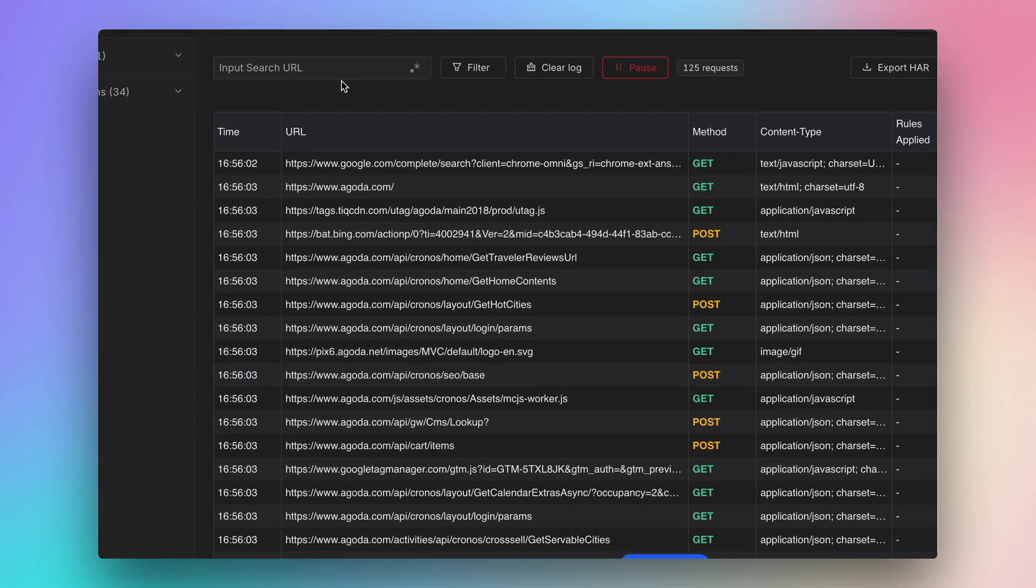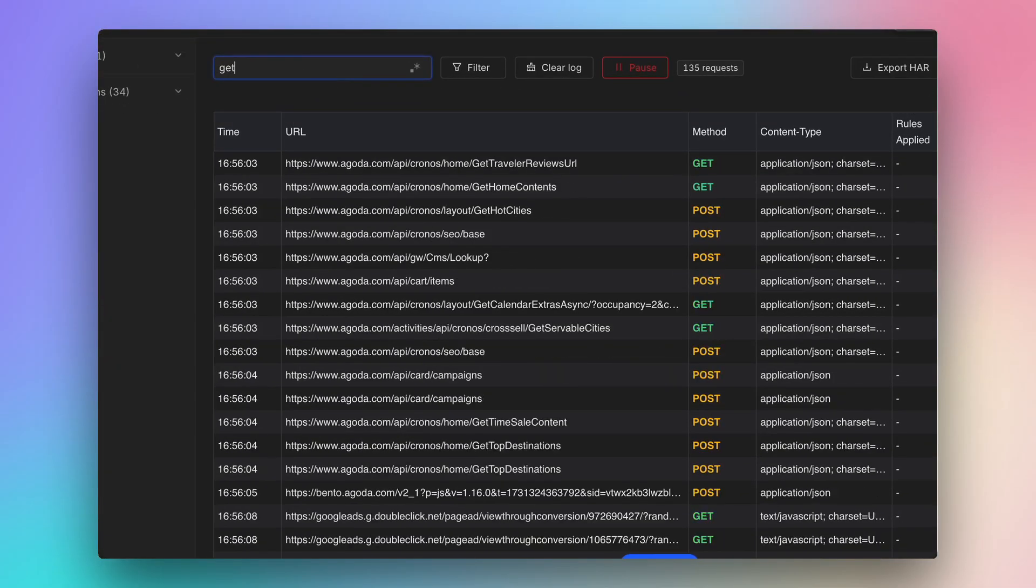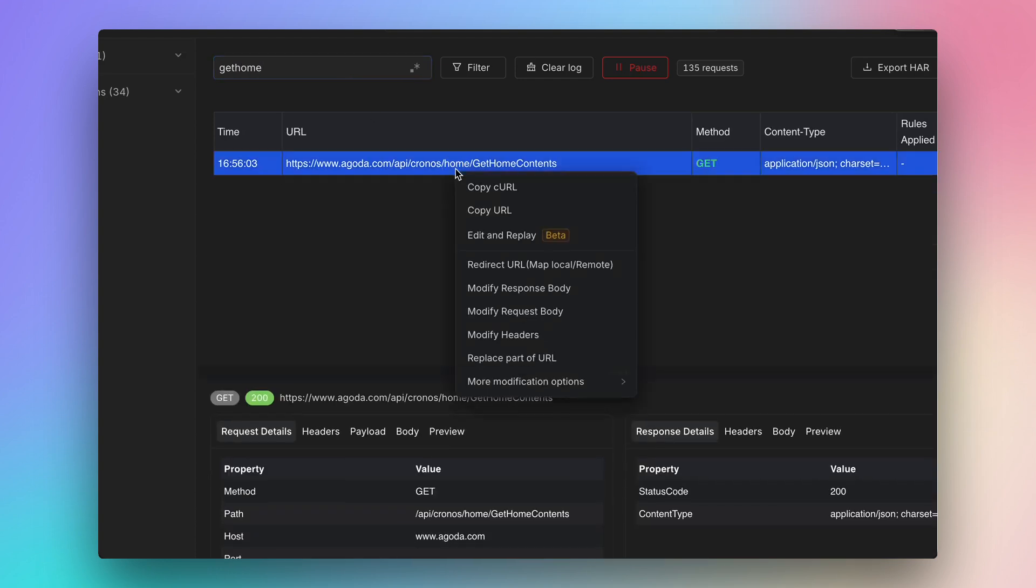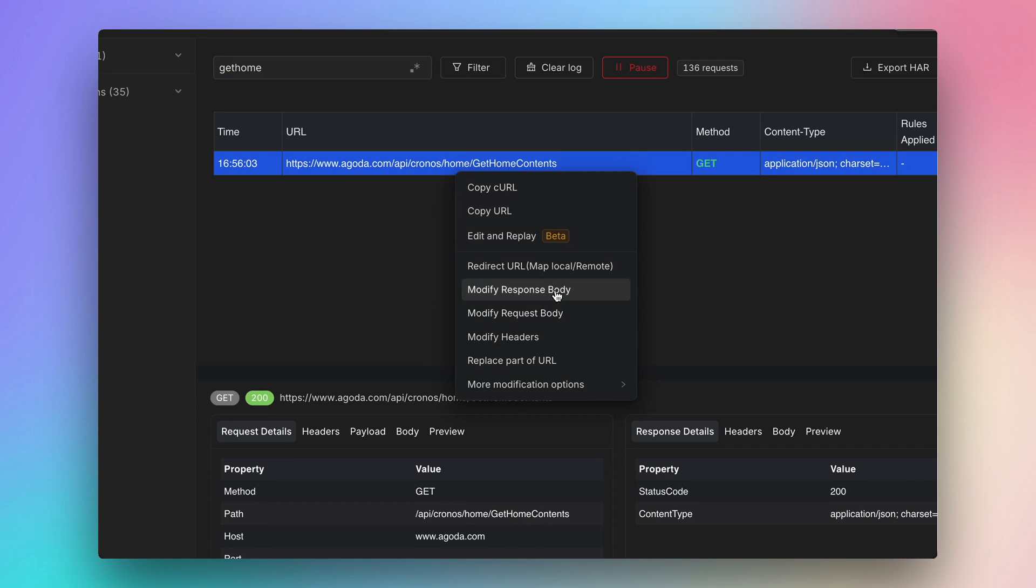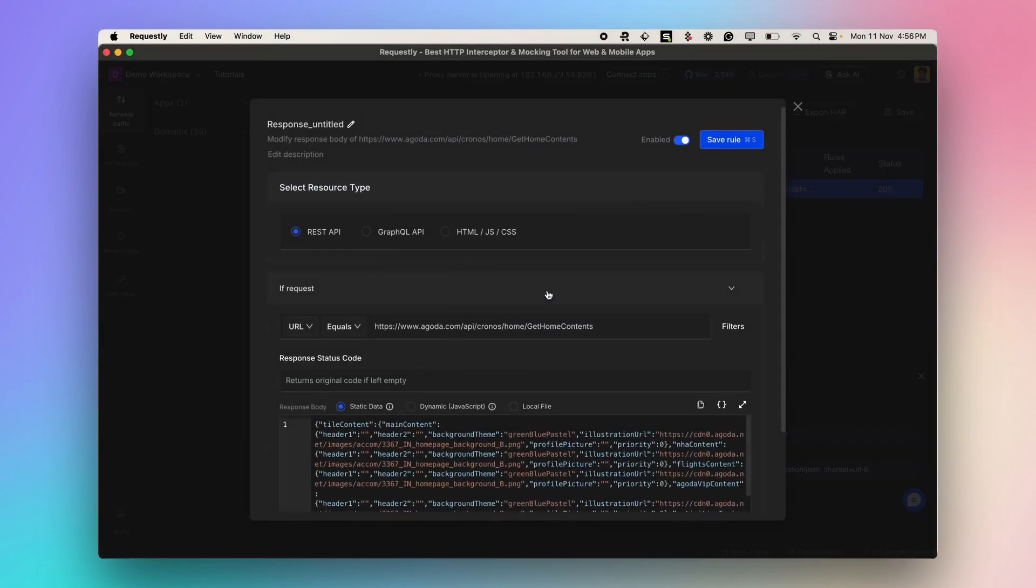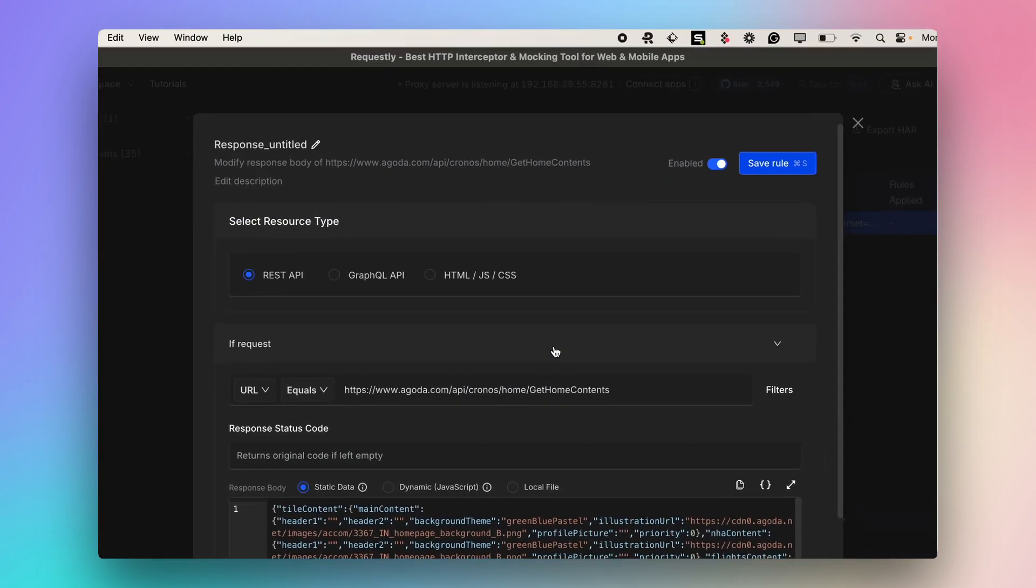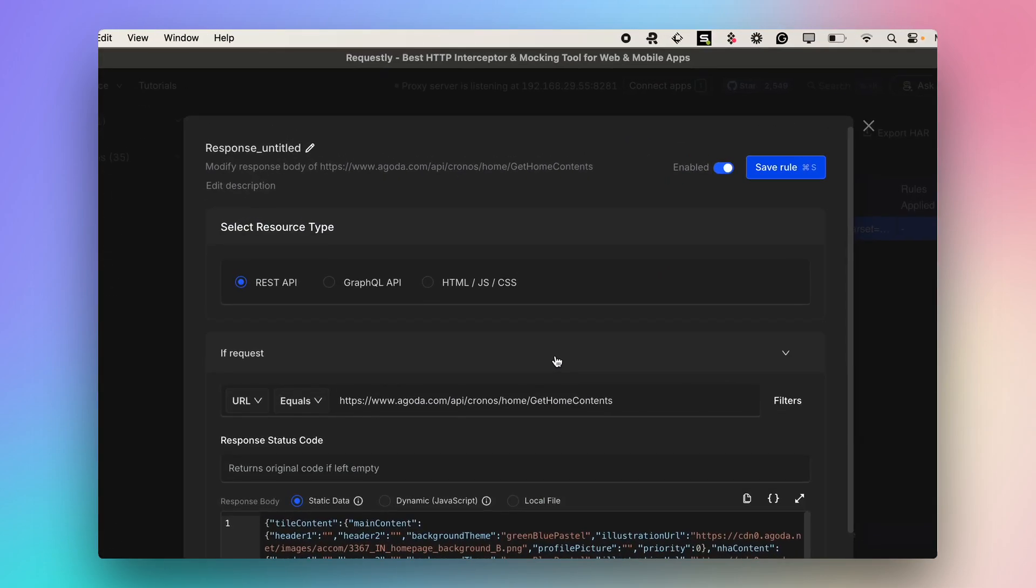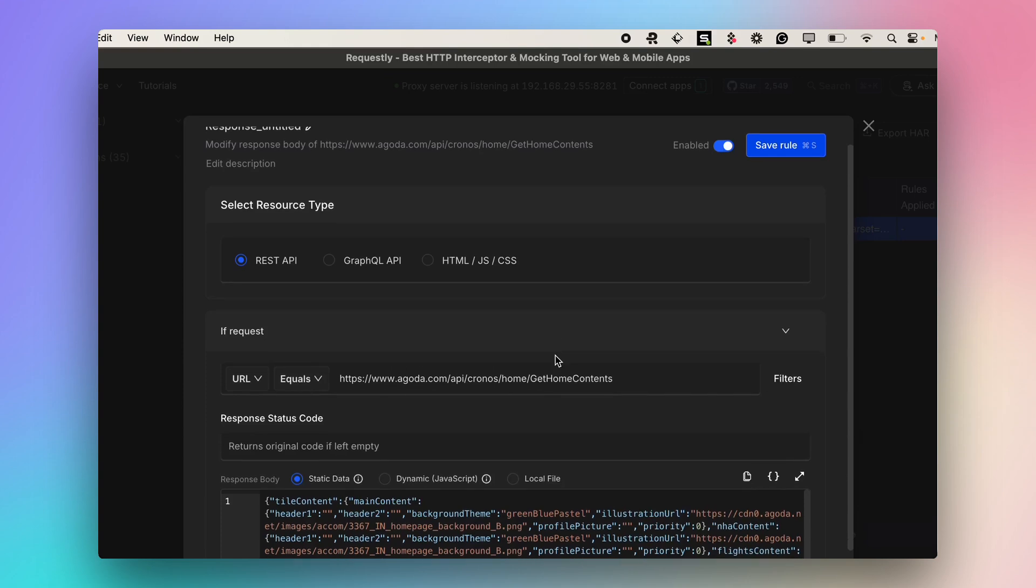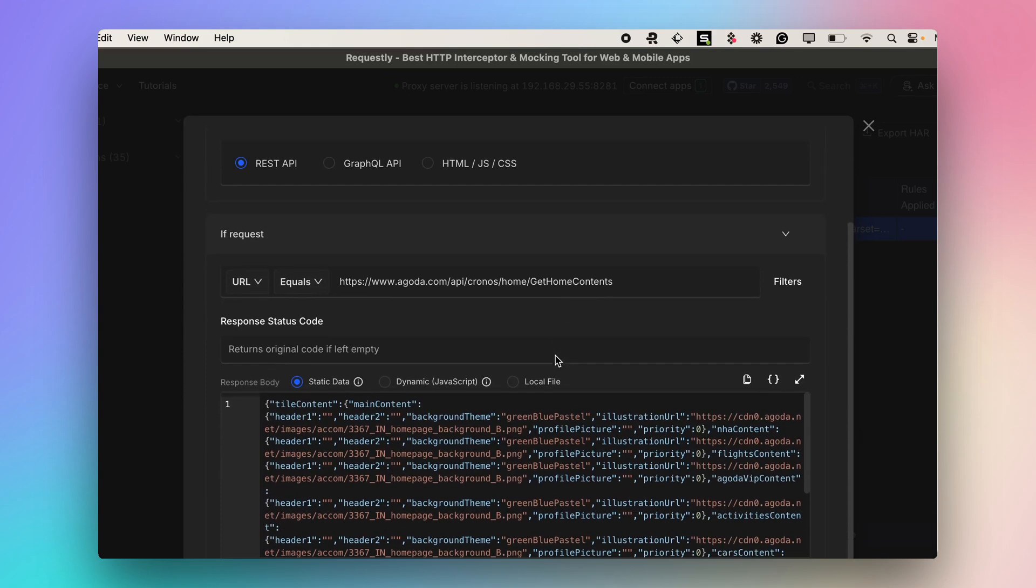To demonstrate how to mock an API, just find the API request and select the Modify Response Body option. You can choose whether it is a REST API, GraphQL API, or static content like HTML or JavaScript.